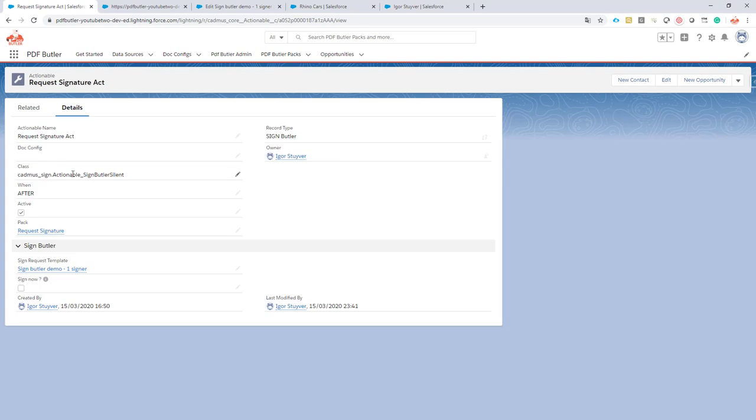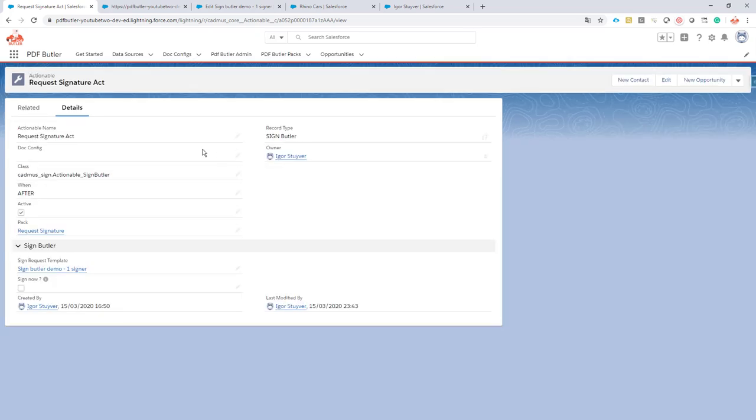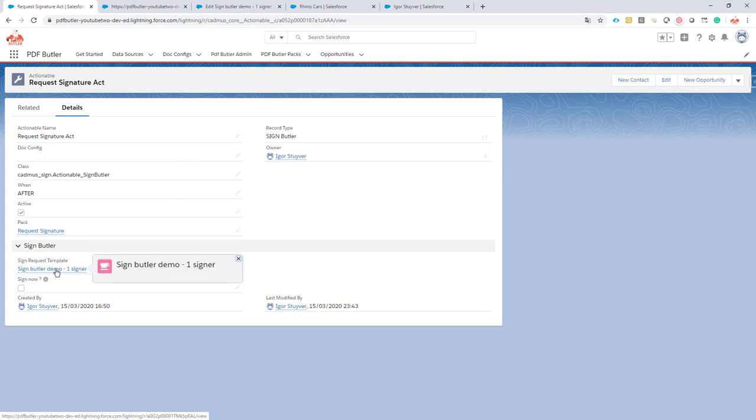On this one, we have an actionable to request the signature, and our class will indicate if it's silent or not. This one is silent. Let's remove it. Okay, now it's non-silent.